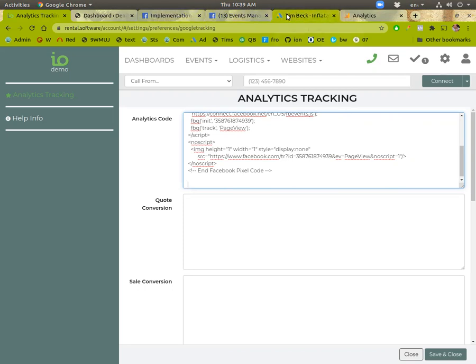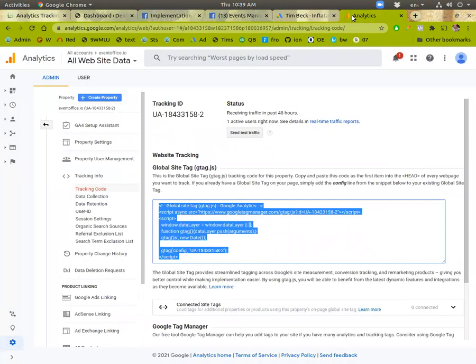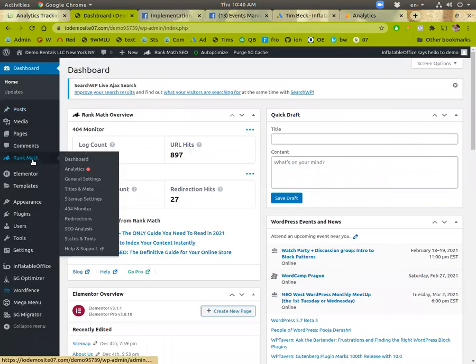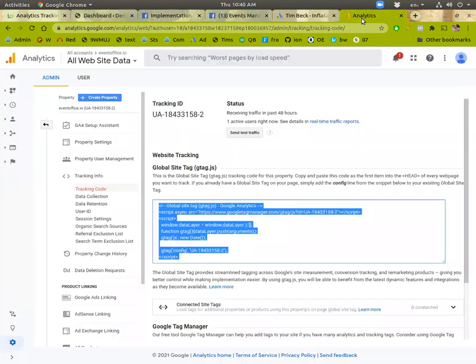So for AdWords, first you need an analytics account. And if you don't have one, you can just set one up real easy using Rank Math in your website. Go to analytics and it'll just create one for you. Otherwise, you can just go to Google Analytics and create your own account if you don't have one.